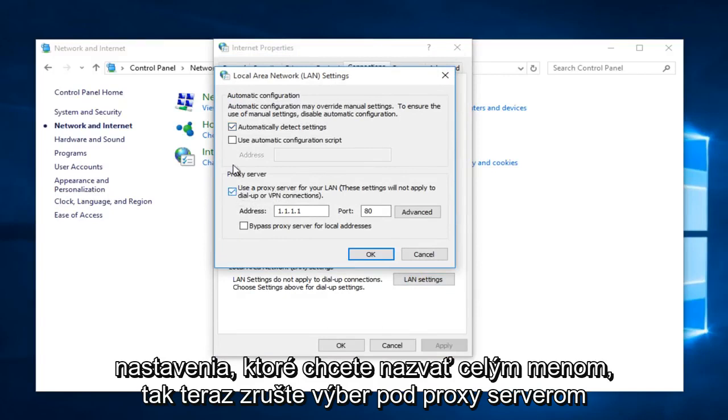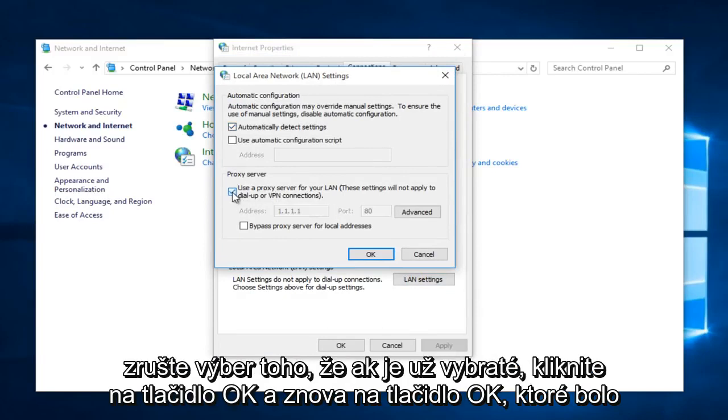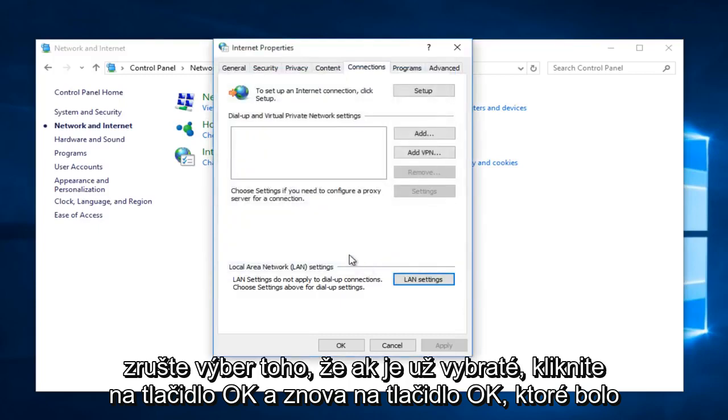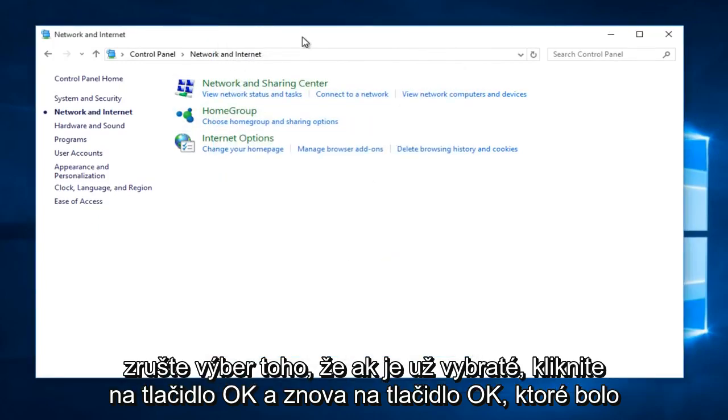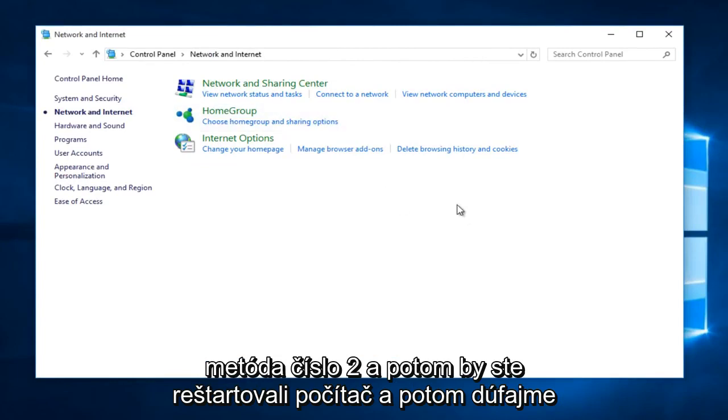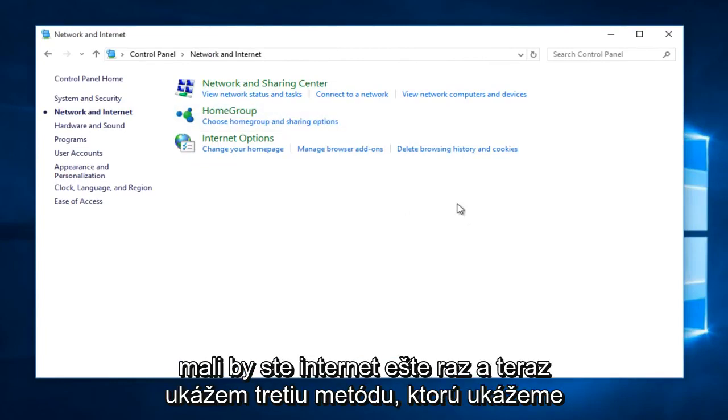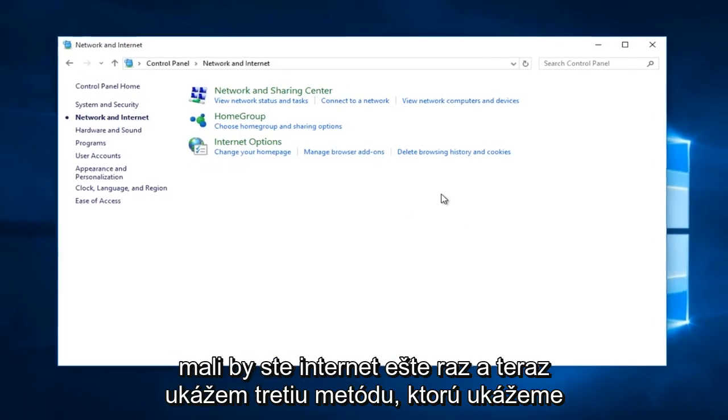Deselect under Proxy Server. Unselect that if it's already selected. Click OK, and click OK again. That was method number two, and then you would restart your computer, and then hopefully you'd have Internet once again.